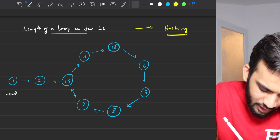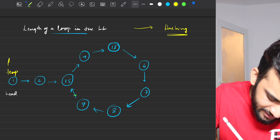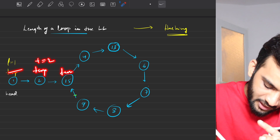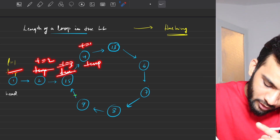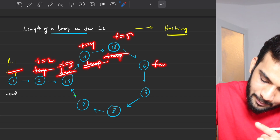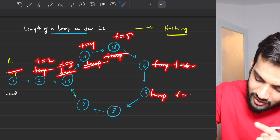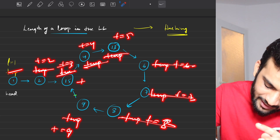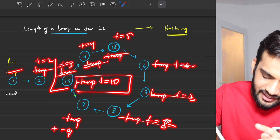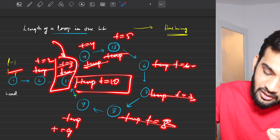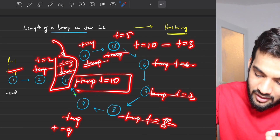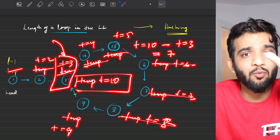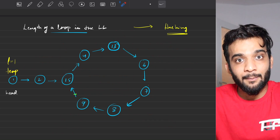To find the length of the loop, we keep a timer. Set the temporary pointer at the head with timer equal to one, then start moving: timer becomes two, three, four, five, six, seven, eight, nine, ten. At timer ten, you realize you've visited a node twice — previously at timer three, now at timer ten.